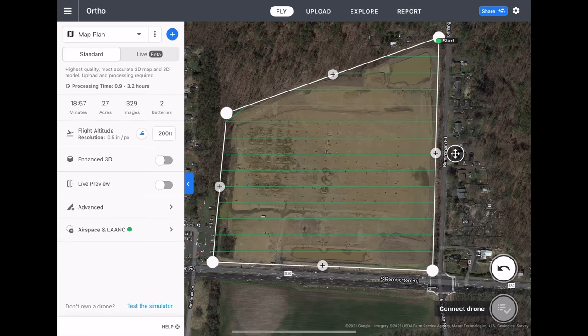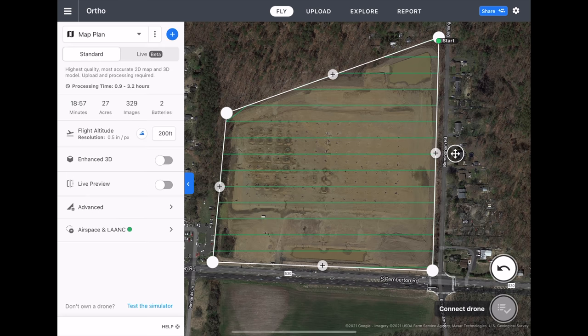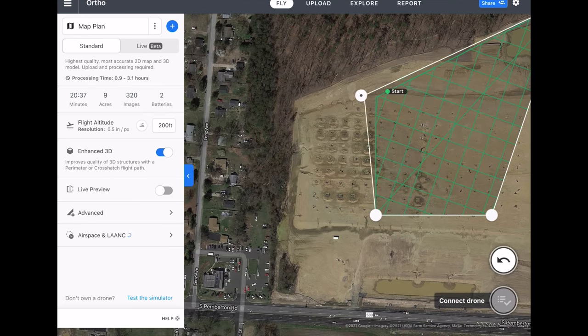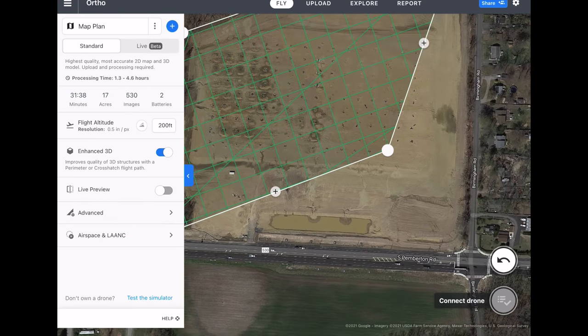Going back into the standard settings, at the bottom you can see DroneDeploy's integration with Airbus, where you can view and request authorization if you're flying within restricted airspace. Now that we have all the settings done, we can see at the top the estimated flight time, the number of images that will be taken, batteries, and how many acres are going to be covered. When doing these flight plans, it's best practice to do this all while still at the office before arriving at the site, so you can get there and just start flying immediately.